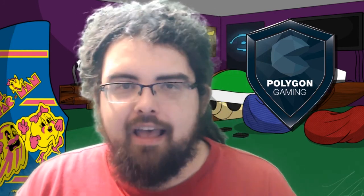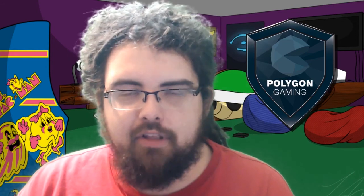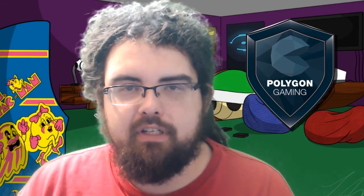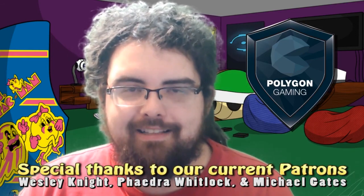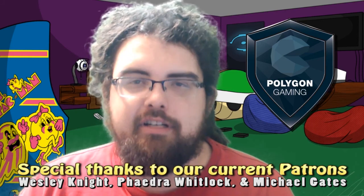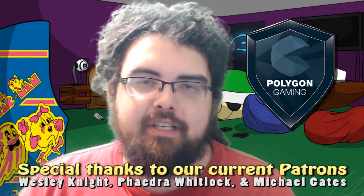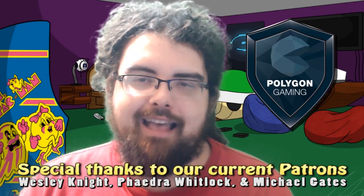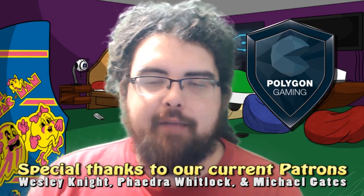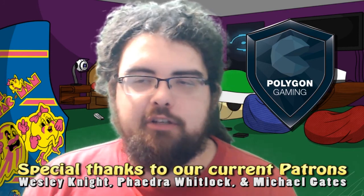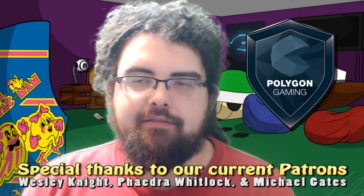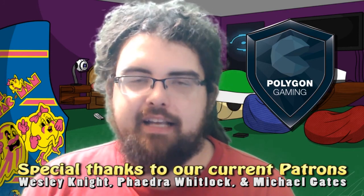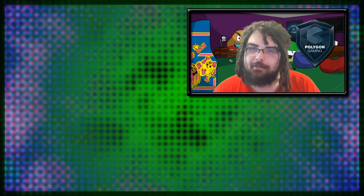You can also become a patron if you like this content and want to support us in our future projects at patreon.com/PolygonSC2. If this is your first time visiting the channel, make sure you smash that subscribe button. Until next time guys, shout away my dudes.